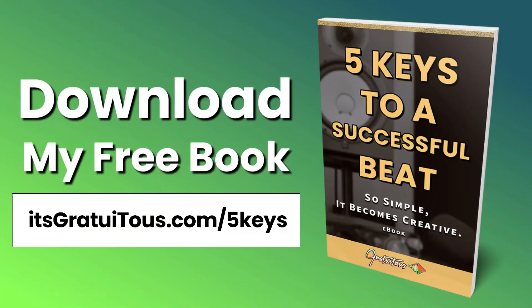Before getting into the video, if you guys would like to learn FL Studio, check out my free book called Five Keys to a Successful Beat. So simple it becomes creative. Get it by going to itsgratuitus.com/fivekeys.